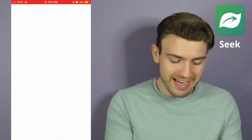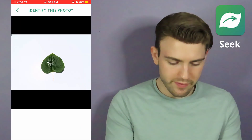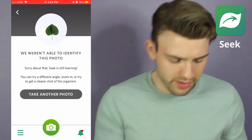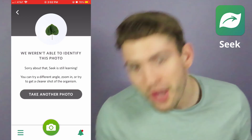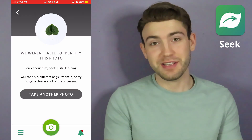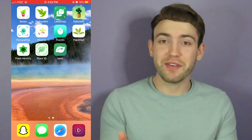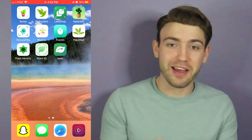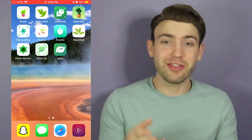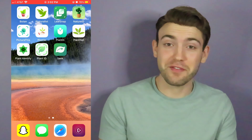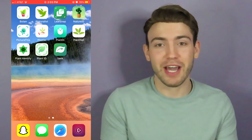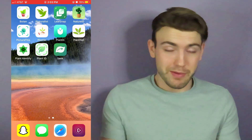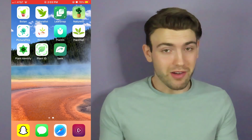Now we're going to take a look at Seek. Identify photo. We weren't able to identify this photo. Turns out very few of these apps were able to identify our eastern redbud leaf — and I thought that would be the easiest to identify out of all our pictures. Apparently it's proving to be very hard.